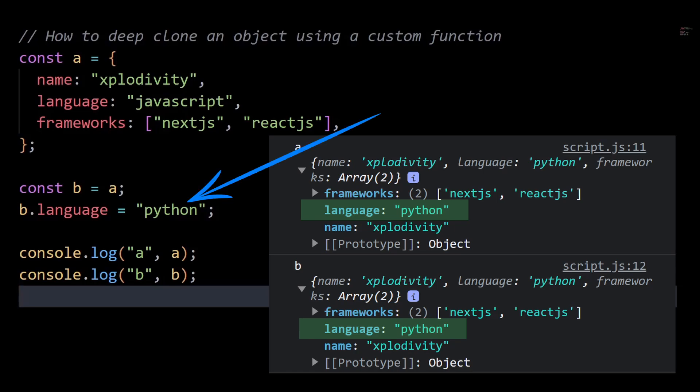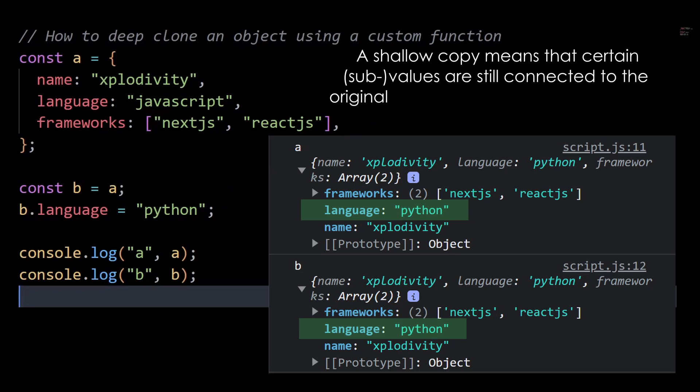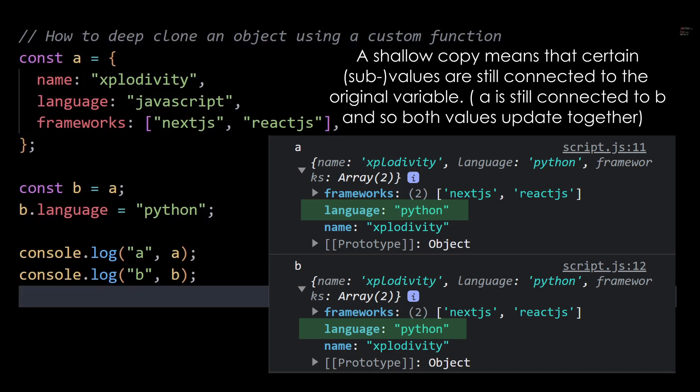Well this actually happens because in this example, I actually made a shallow copy. A shallow copy means that certain sub-values are still connected to the original variable. This is oftentimes problematic since we expect the old variable to have original values and not the changed ones.